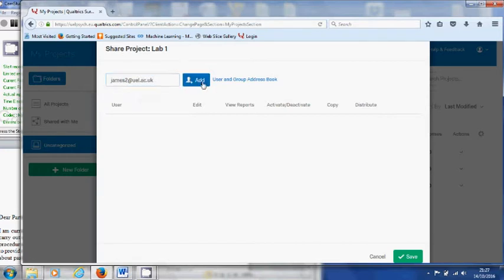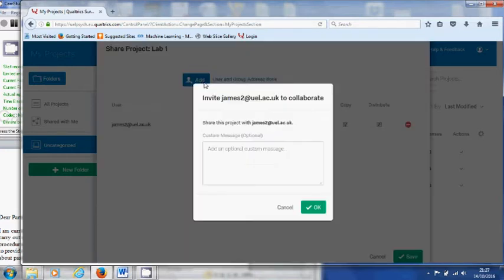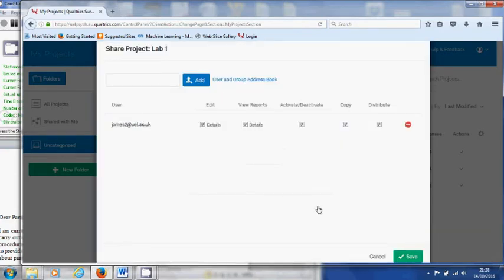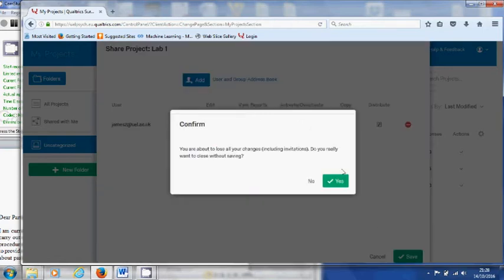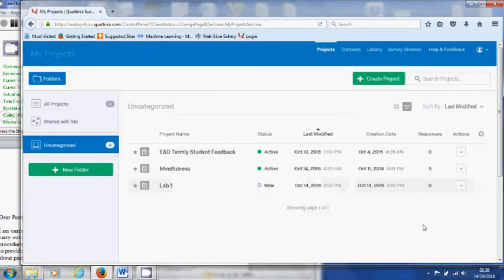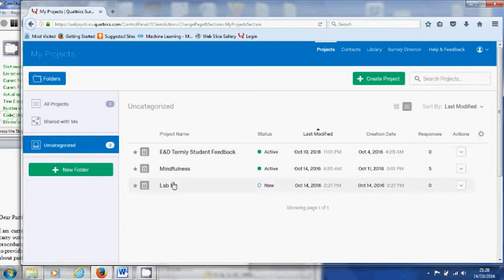They must be UEL email addresses. You can even put personalized messages to them in case you have reminders. You can add another one and so forth before you click Save. They will all receive an email to say that they have been shared a project by you.